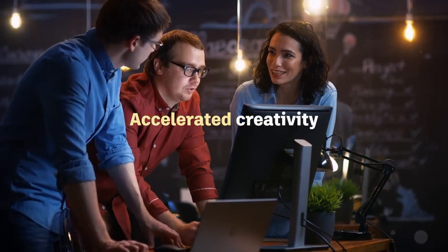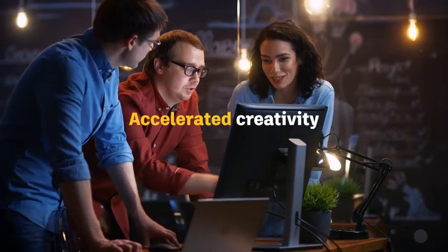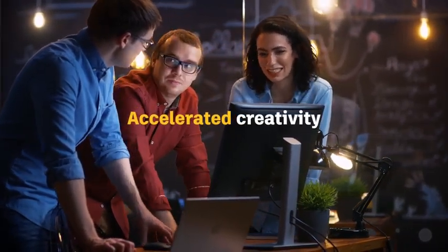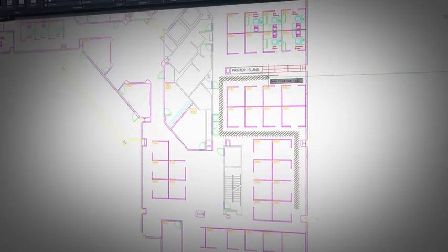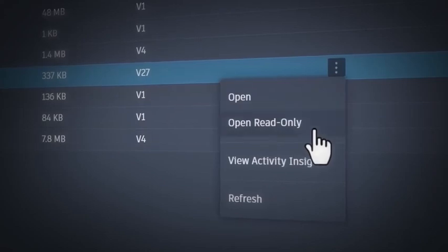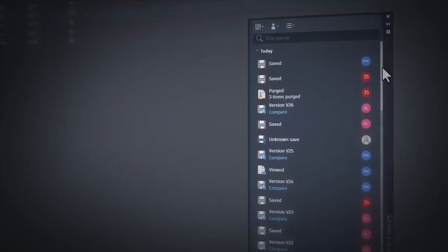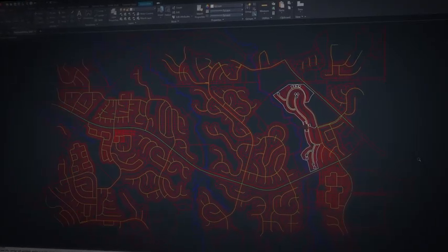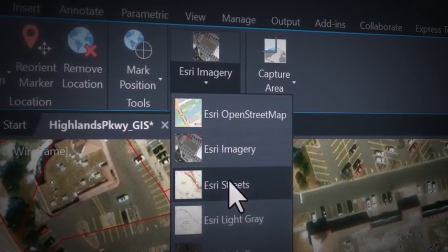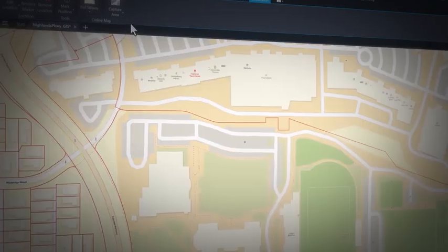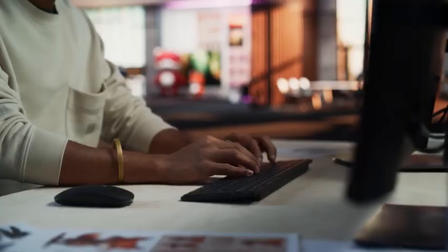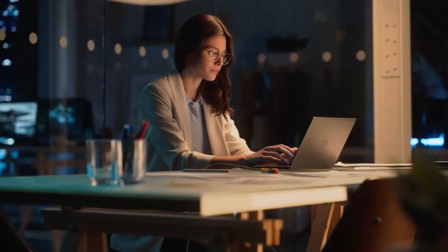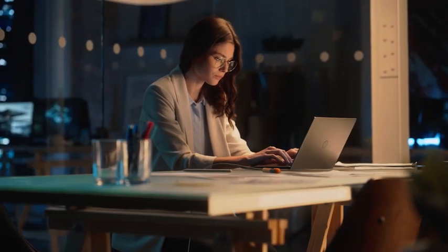These updated AI capabilities, along with many enhancements to features like Hatch, Activity Insights, and integration for ESRI's Arc GIS basemaps, allow you as designers and drafters to work smarter and accomplish tasks with precision.